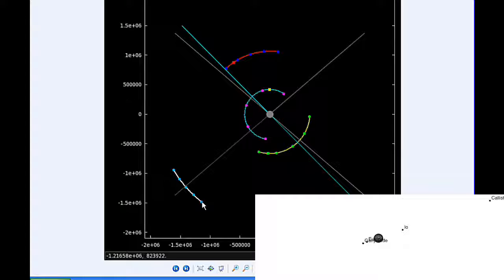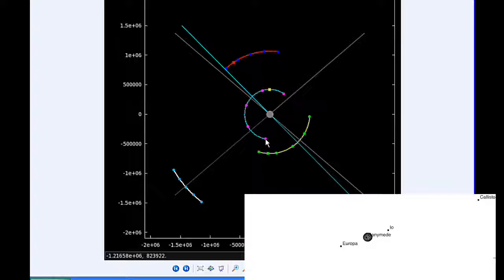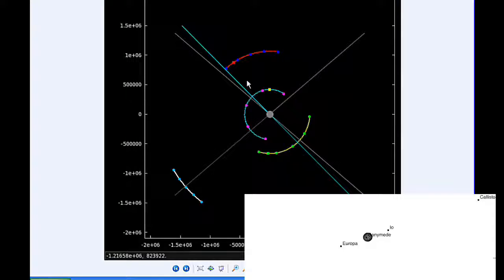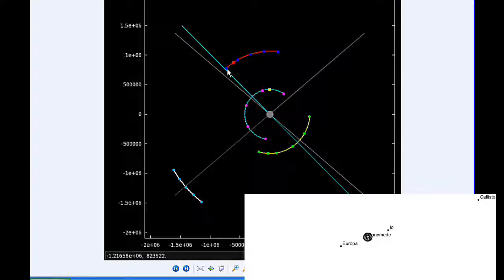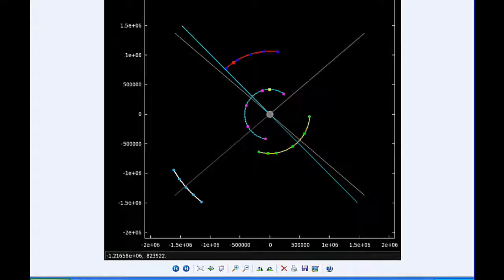By 0 hours UTC tomorrow, Io is in quadrant 4 heading east, Europa is in quadrant 1 heading east, Ganymede is beginning its transit of Jupiter, and Callisto is now firmly in quadrant 4 heading east.